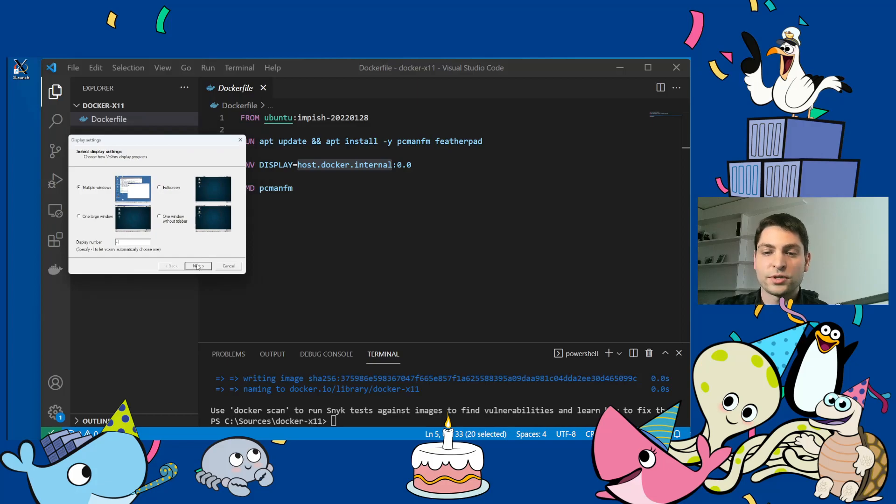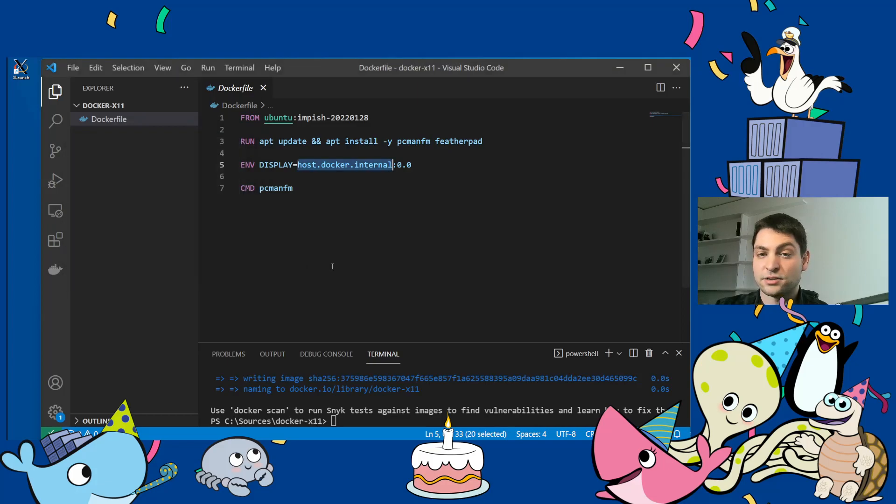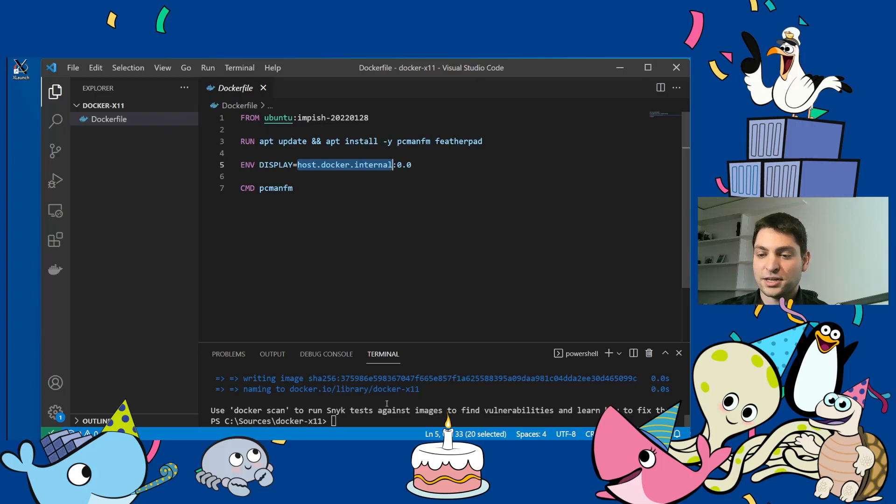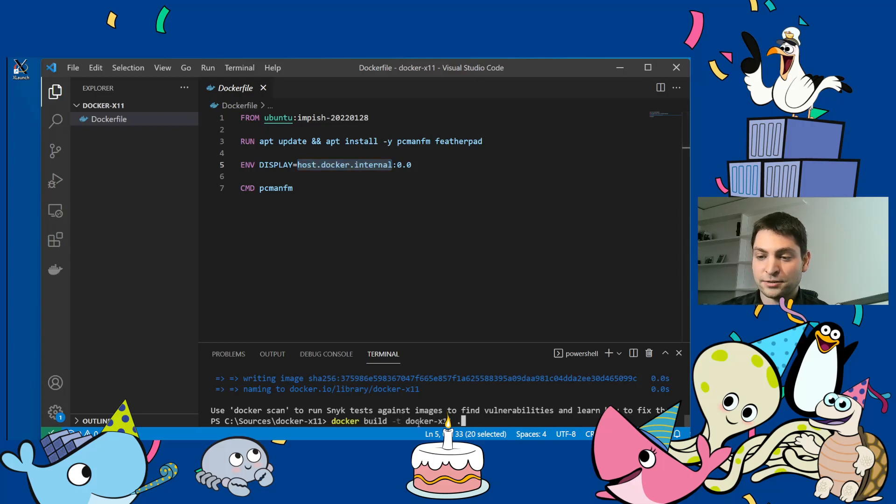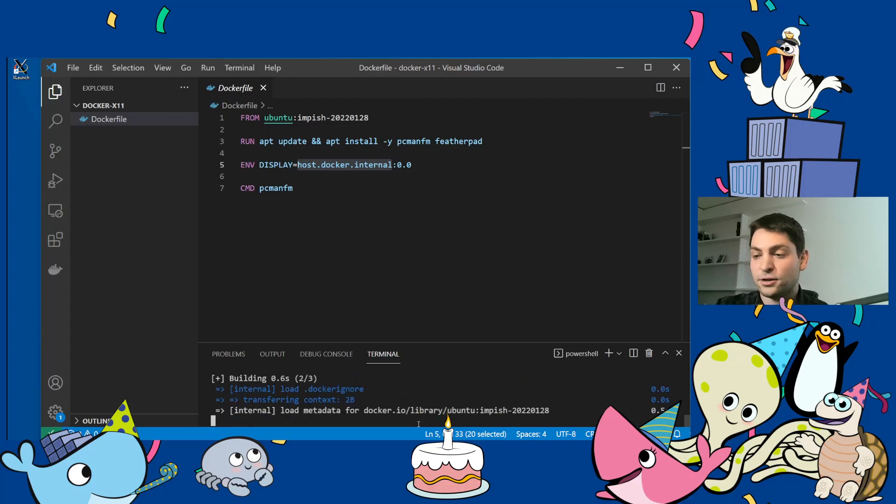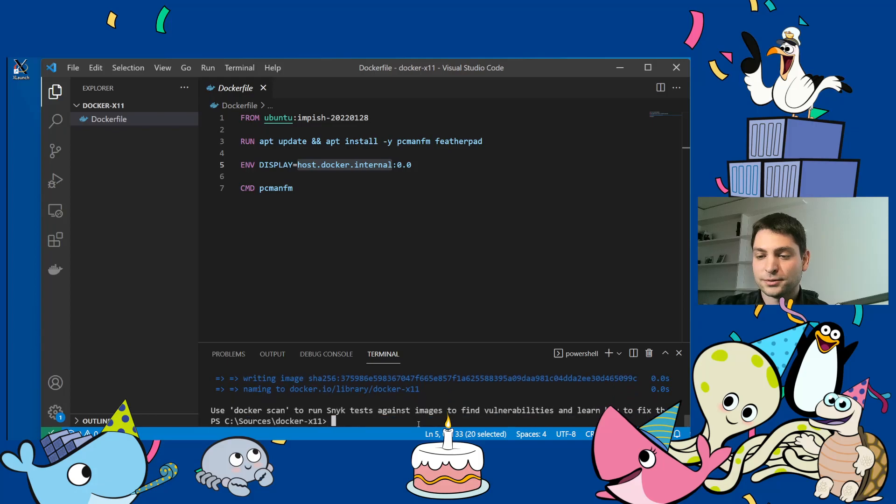So I will just go with the defaults next, next, next and finish. The X server should be running. And the only thing missing now is just to build a container, build the image. So let's do this. It should take only a second or two. All right.